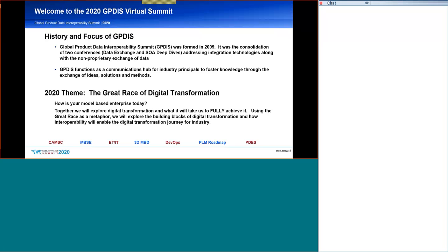And let me also remind you that following my presentation will be a presentation from Phoenix, Phoenix Integration, who is going to follow up with their own presentation.